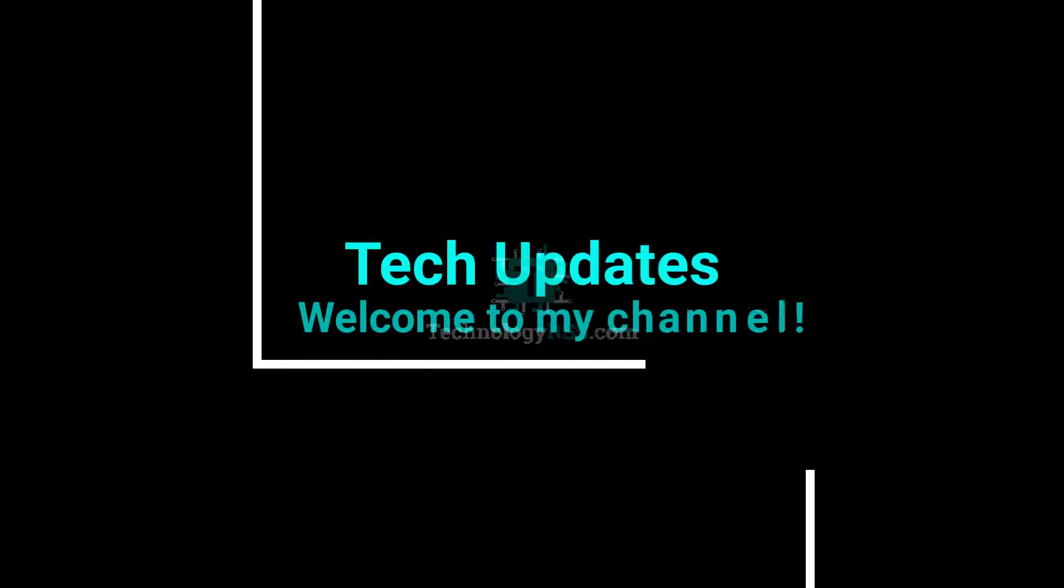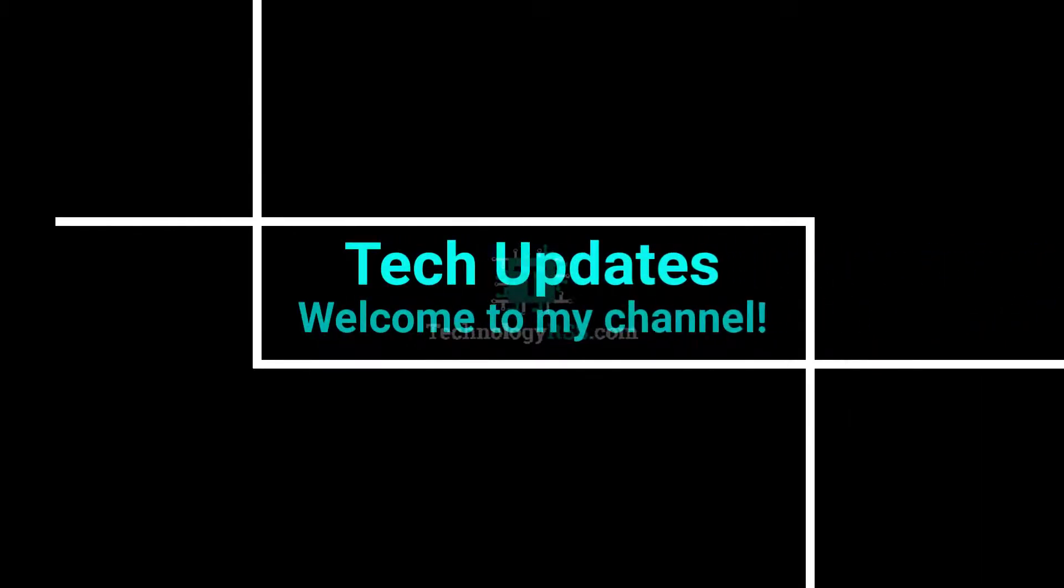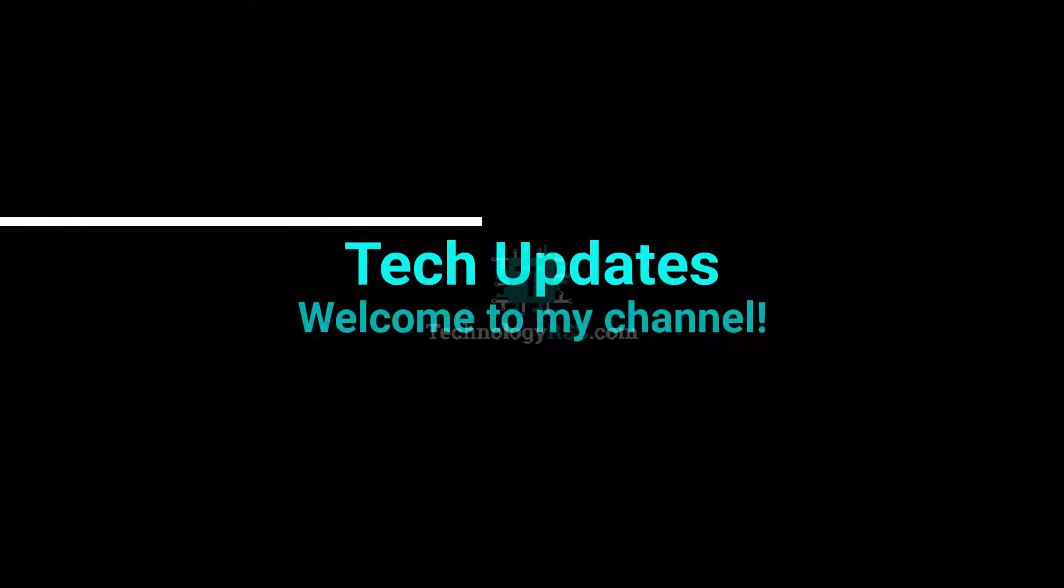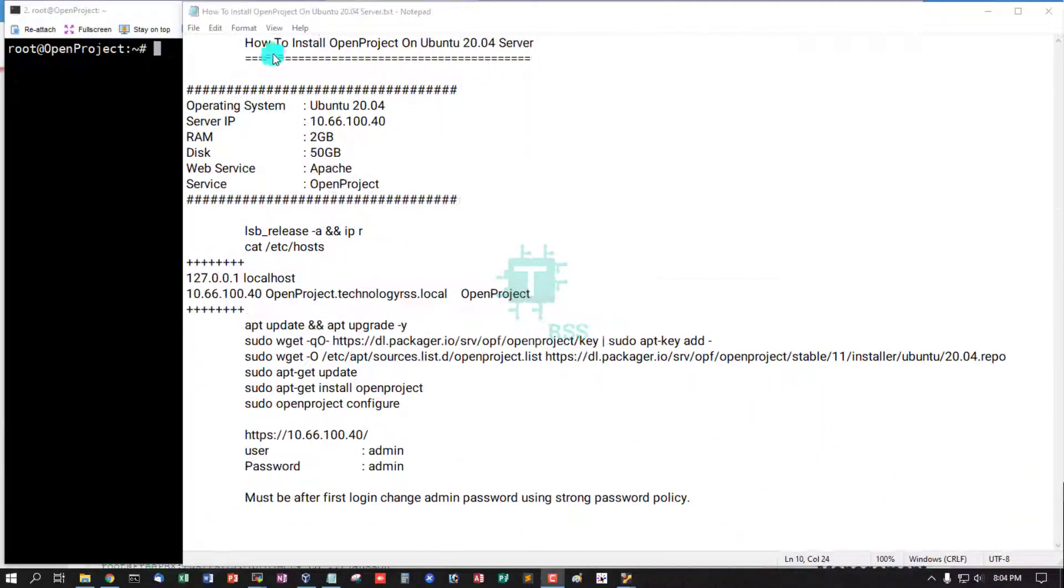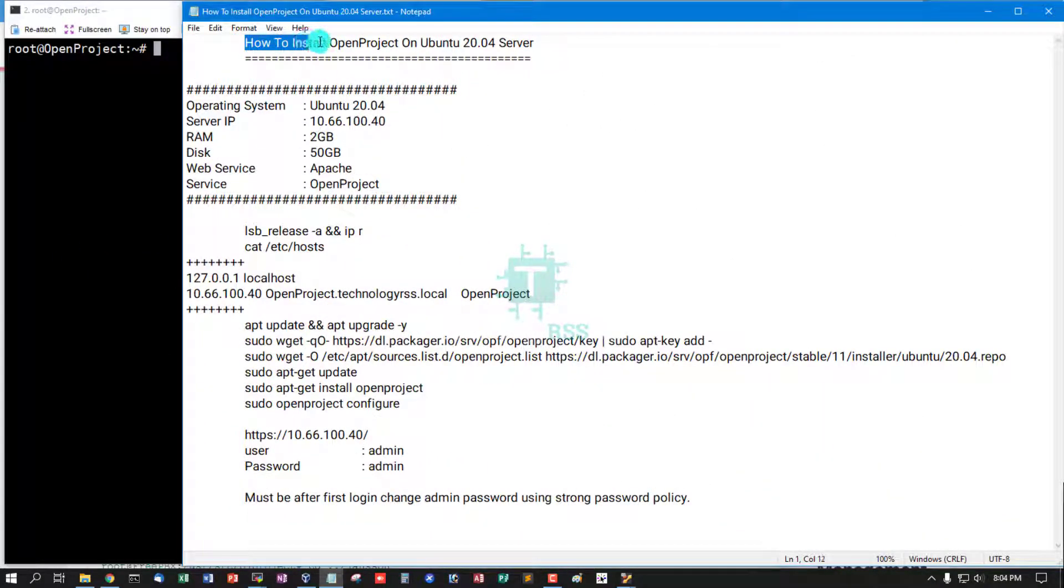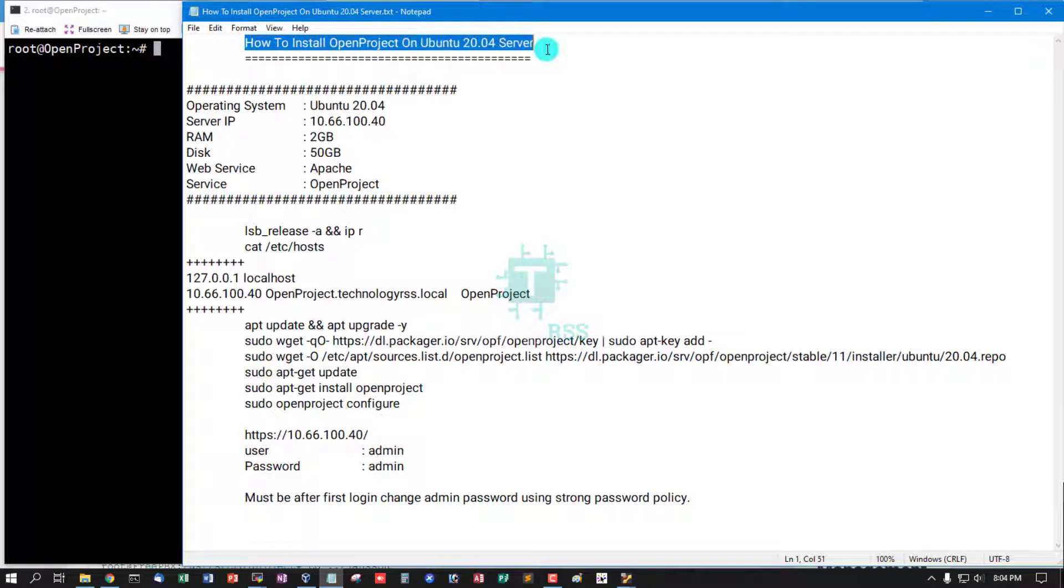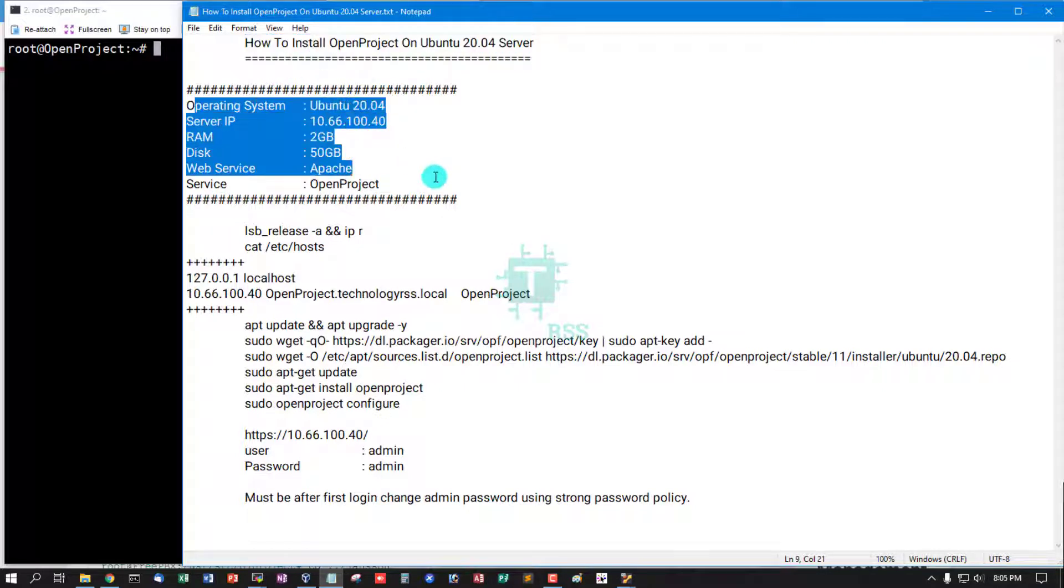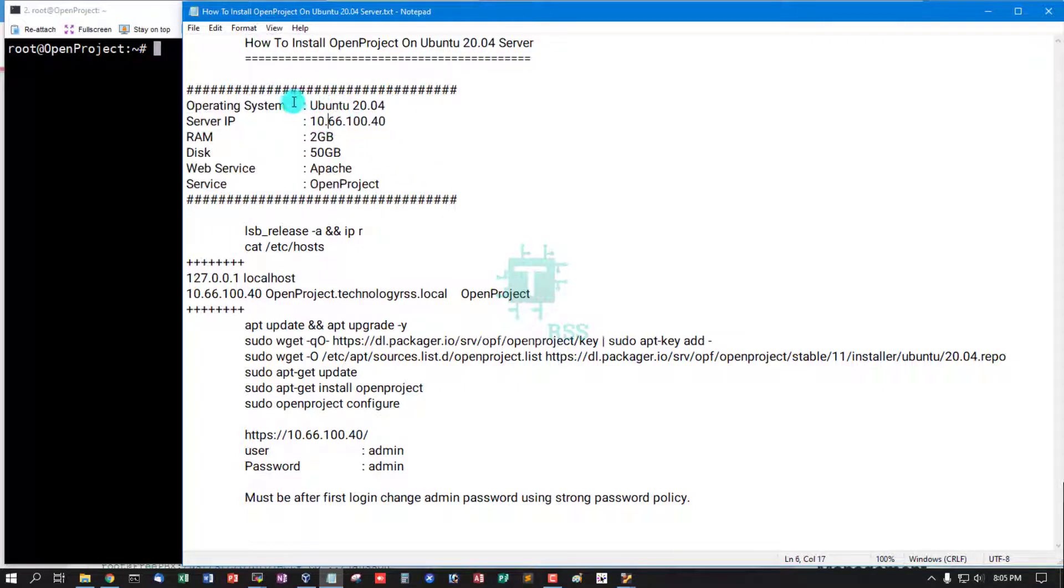Hello viewers, welcome to my Tech Updates official YouTube channel powered by TechnologyRSS.com. In this tutorial, I'll show you how to install OpenProject on Ubuntu 20.04. This is my server information: operating system Ubuntu 20.04.